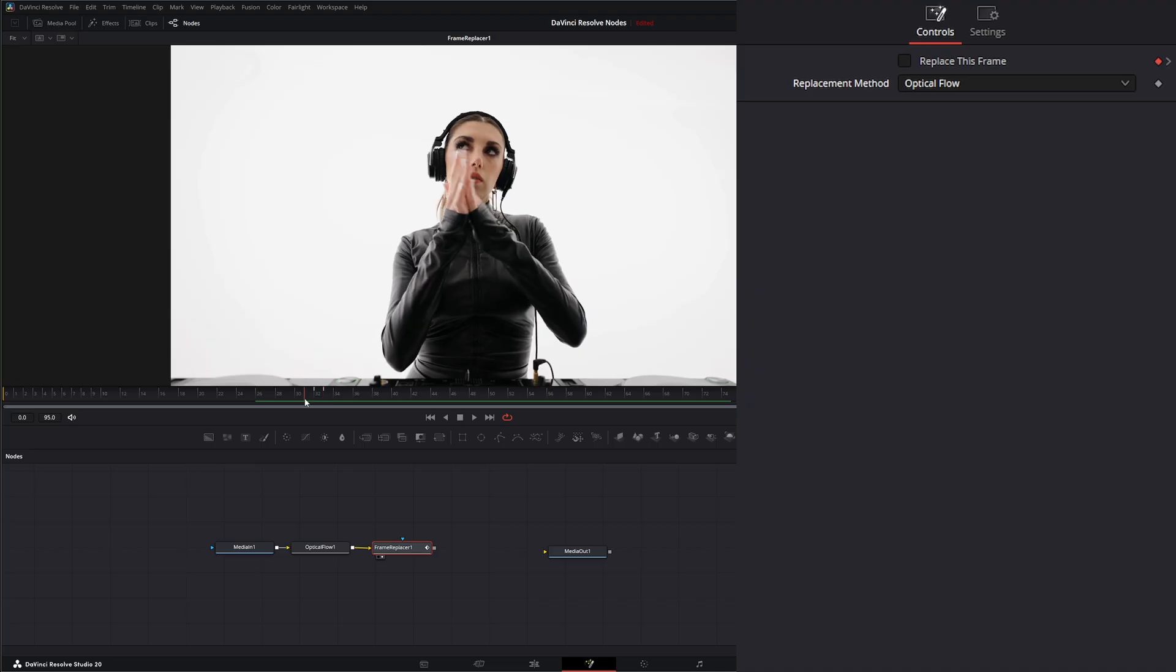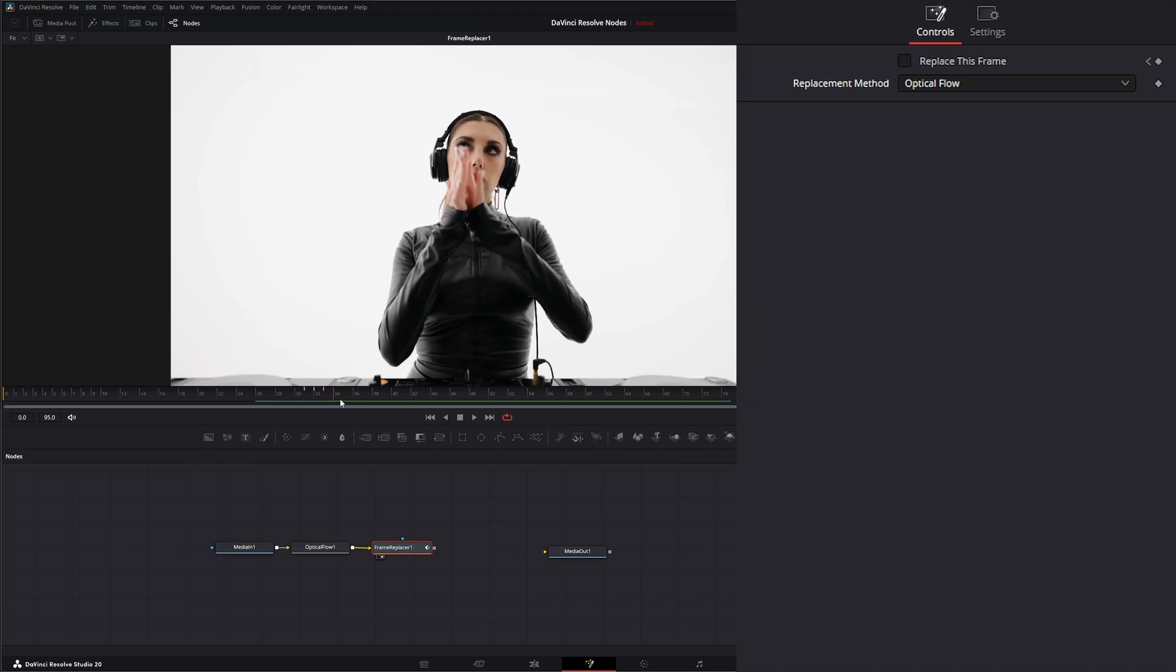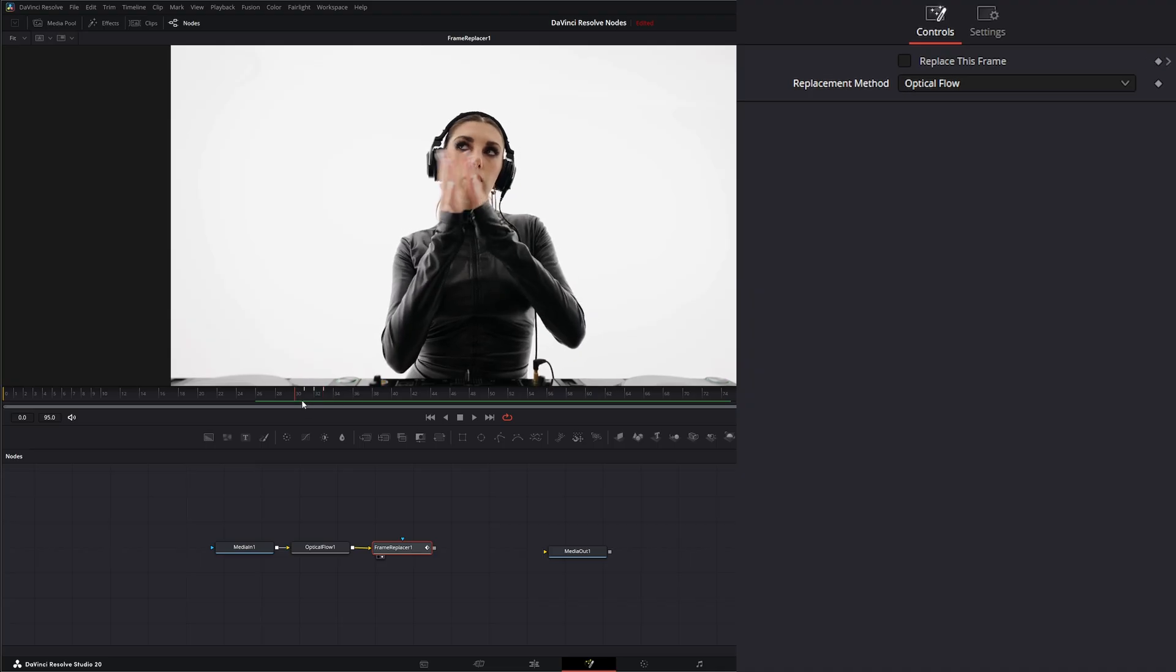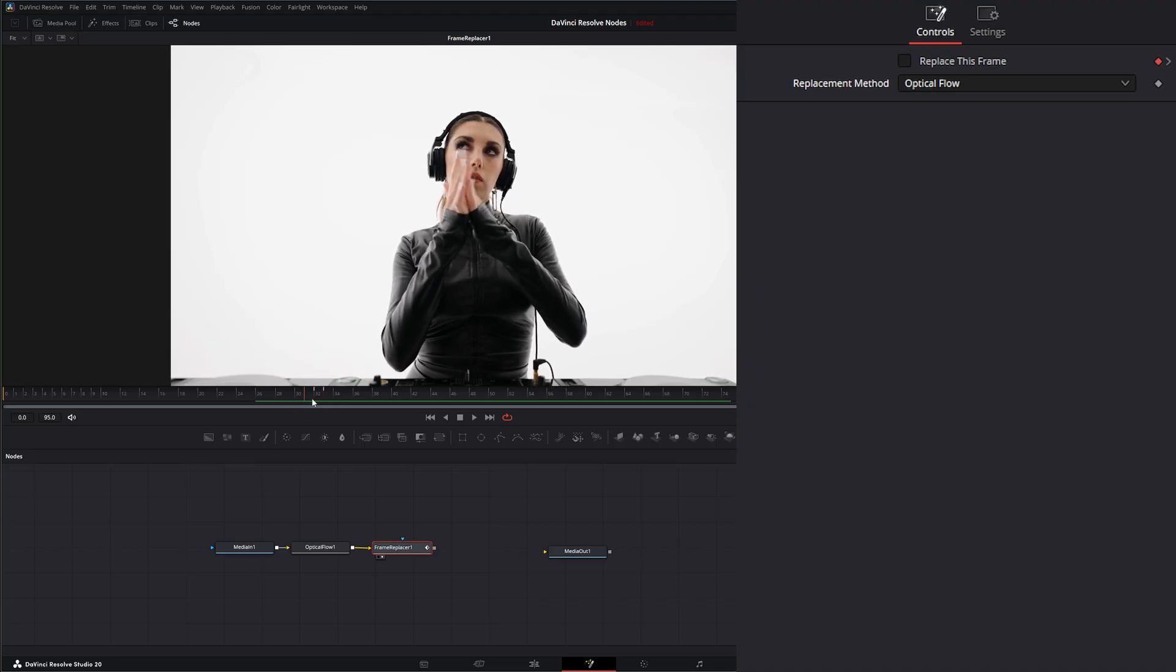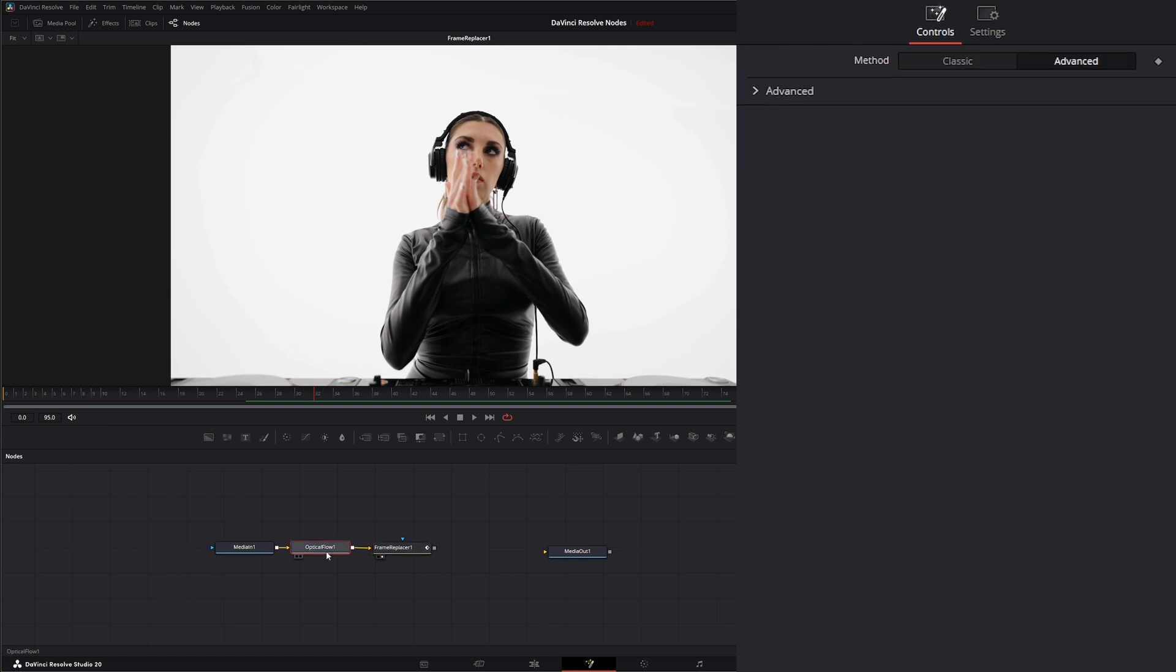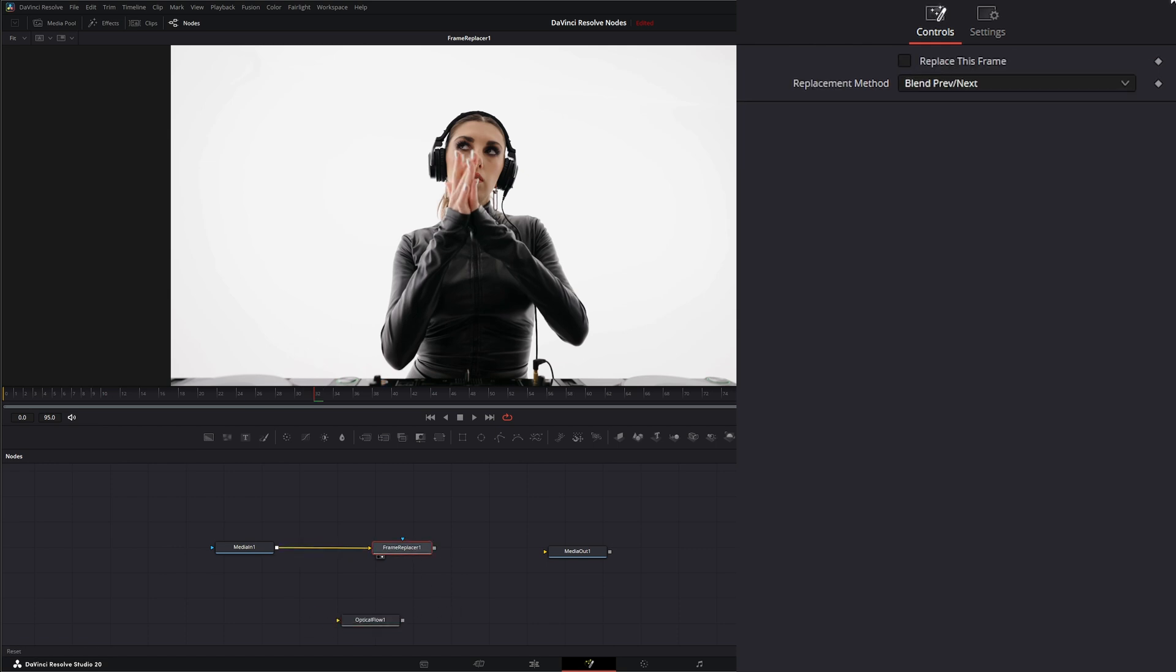So that in a nutshell is the frame replacer node. But this node is also pretty cool because you can do different things with it. So let's go ahead and remove that and we'll refresh this node.